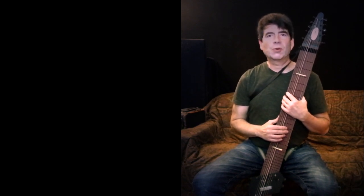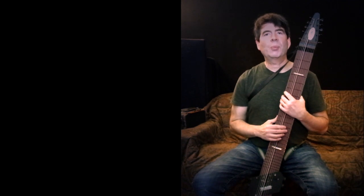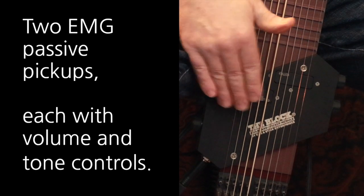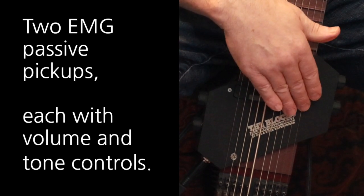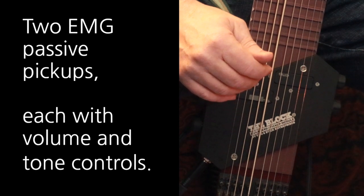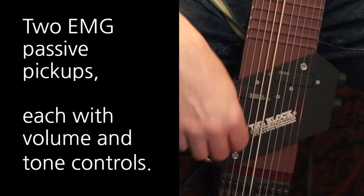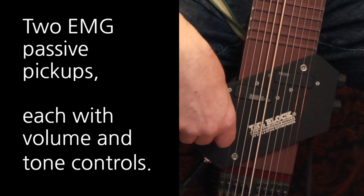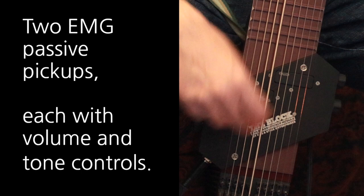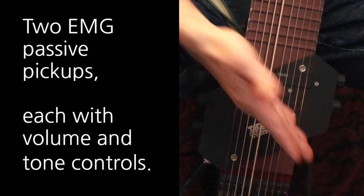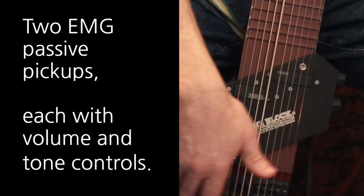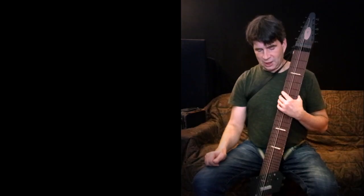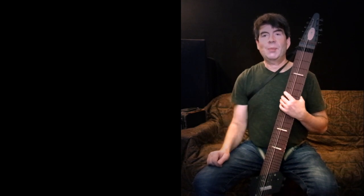It's a new pickup module for the rail board. It features two EMG single coil pickups, one for the bass side and one for the melody side. Each side of the instrument has volume and tone controls, and it's got a stereo output, and that's it. Nothing else really fancy about it. A very simple solution for amplifying the rail board.